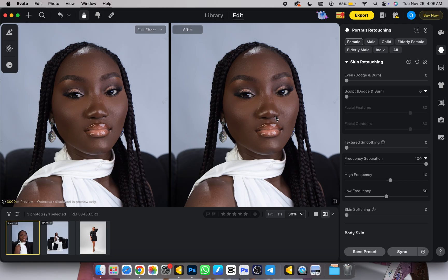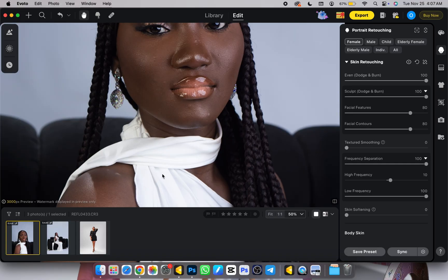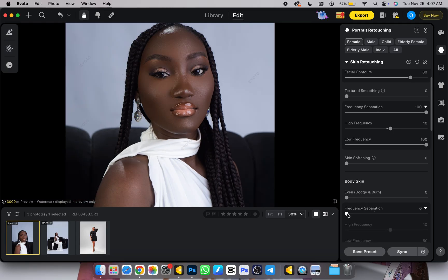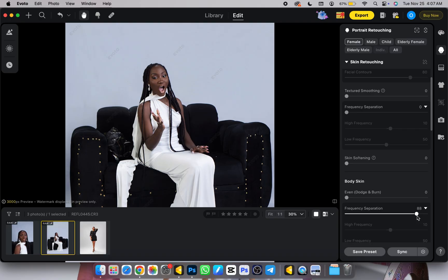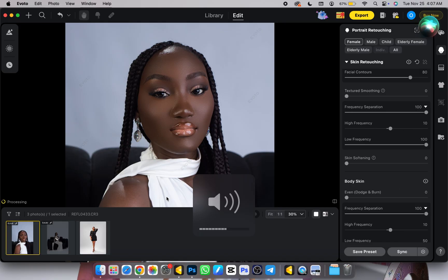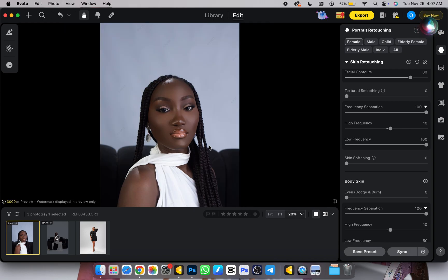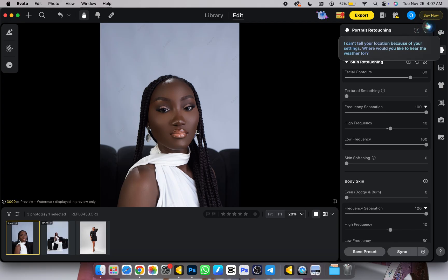You can see it actually retouched our picture — here's the before and here's the after of the face. I'll drag Global Frequency Separation to 100, then Even Jambon to 100, and Sculpt Jambon to 100 as well, which will shape my subject's face. Here's the before and here is the after. Next I'll scroll down to body retouching and do the same — turn on Frequency Separation to 100 for the body, separate from the face retouching.